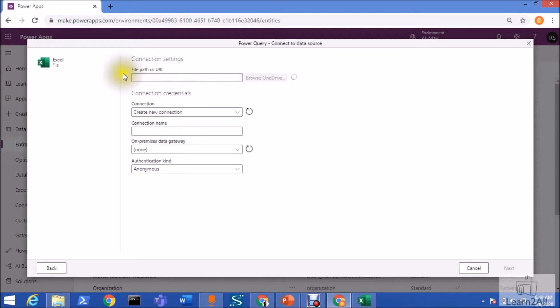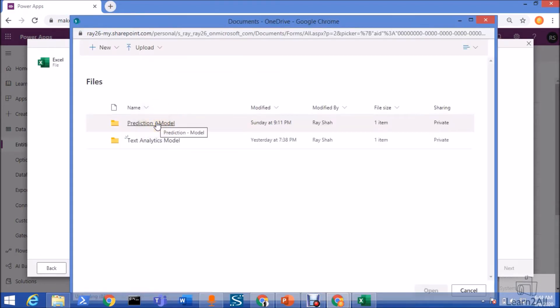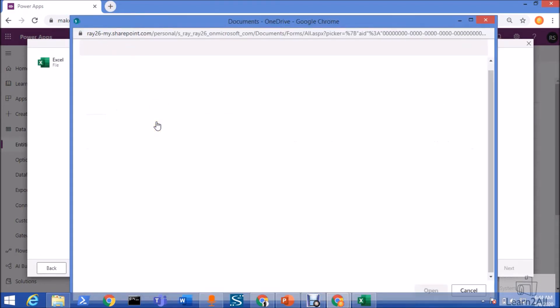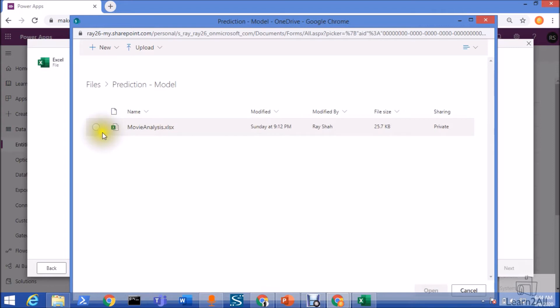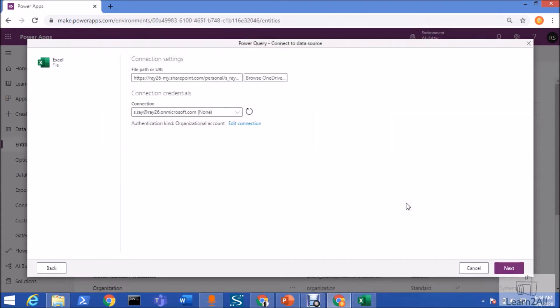We need to provide the file path over here. Browse OneDrive. Click on the prediction model. And I uploaded this file over here. Just click on that file and click on Open.